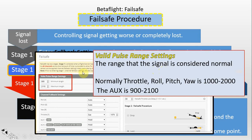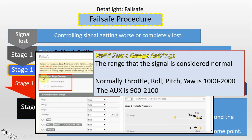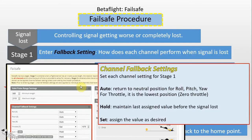Now I'll dig into each step and how it relates to the parameters you see in the failsafe page. The first one — signal lost. How does the flight controller know whether the signal is lost or not? It is determined by the valid pulse range settings, which have a minimum length and maximum length. If the value of any channel is within this range, that channel is considered normal. If any channel has a value outside this range, that channel is considered signal lost. Normally the throttle, roll, pitch, and yaw range is 1000 to 2000, and auxiliary channels are 920 to 2100. The default value is fine — you don't need to change it.